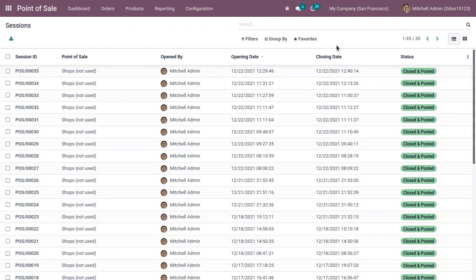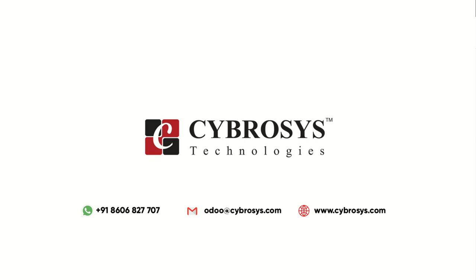That's all for this video. If you are looking for any Odoo implementation or customization in your business, drop a request to www.odoo.cybrosys.com.